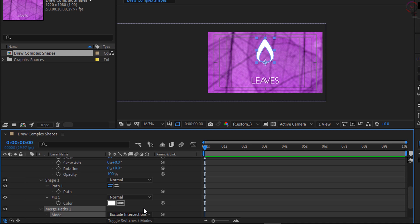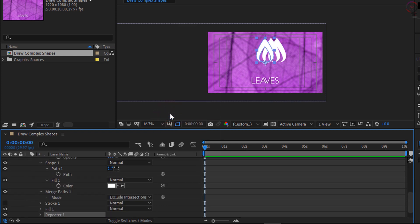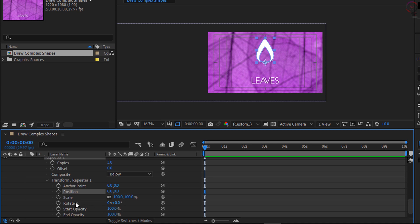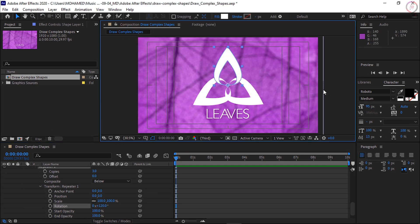Now we have a more interesting shape. To take this to the next level, let us add a Repeater. Scroll to the top, click on the word Contents again, then go to the Add button and add a Repeater. Open the Repeater options and its transform options, change the position parameters to zero on the X-axis and zero on the Y, then scrub on the rotation parameter until you get around 120 degrees. Now we have created a relatively complex shape.